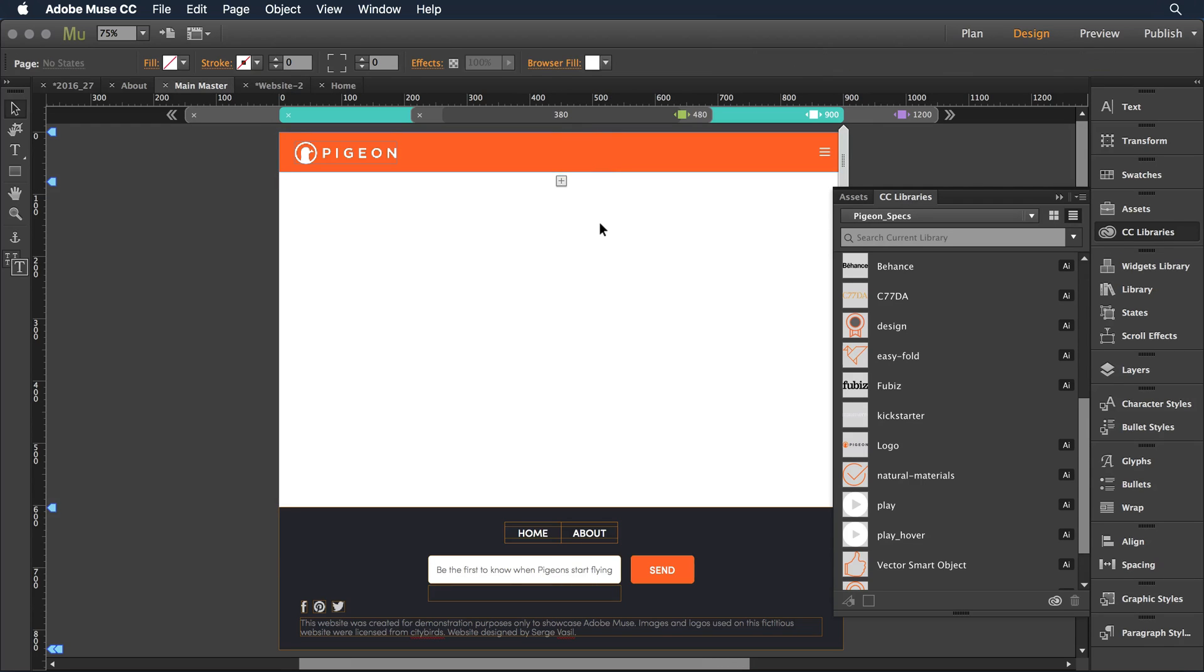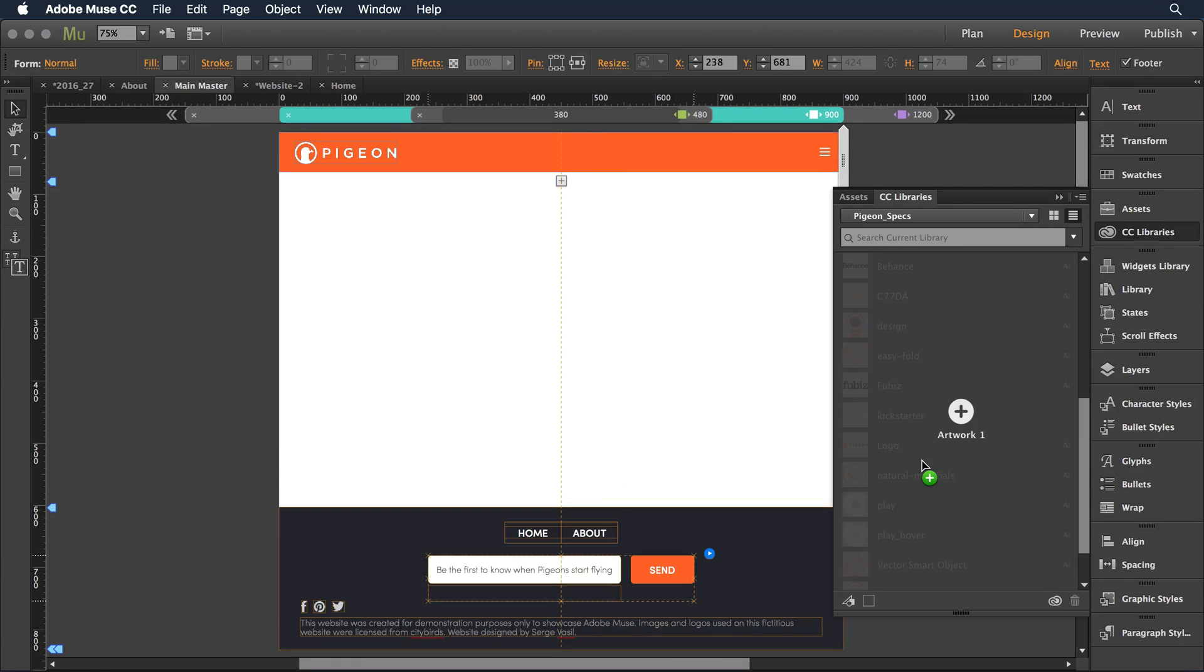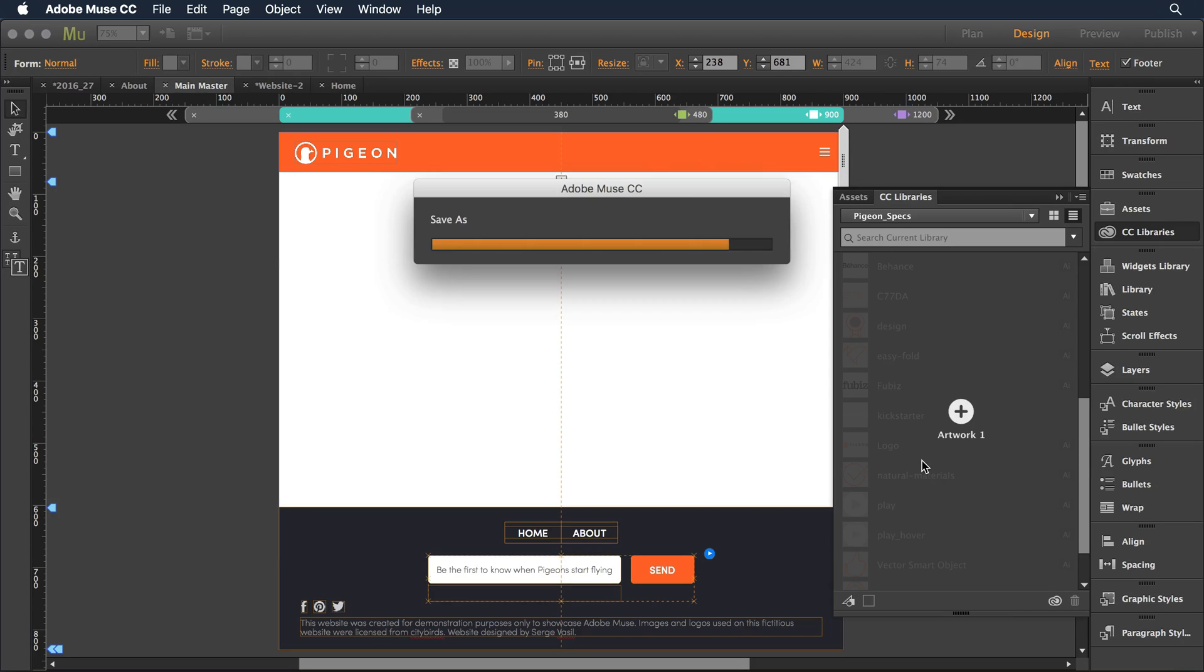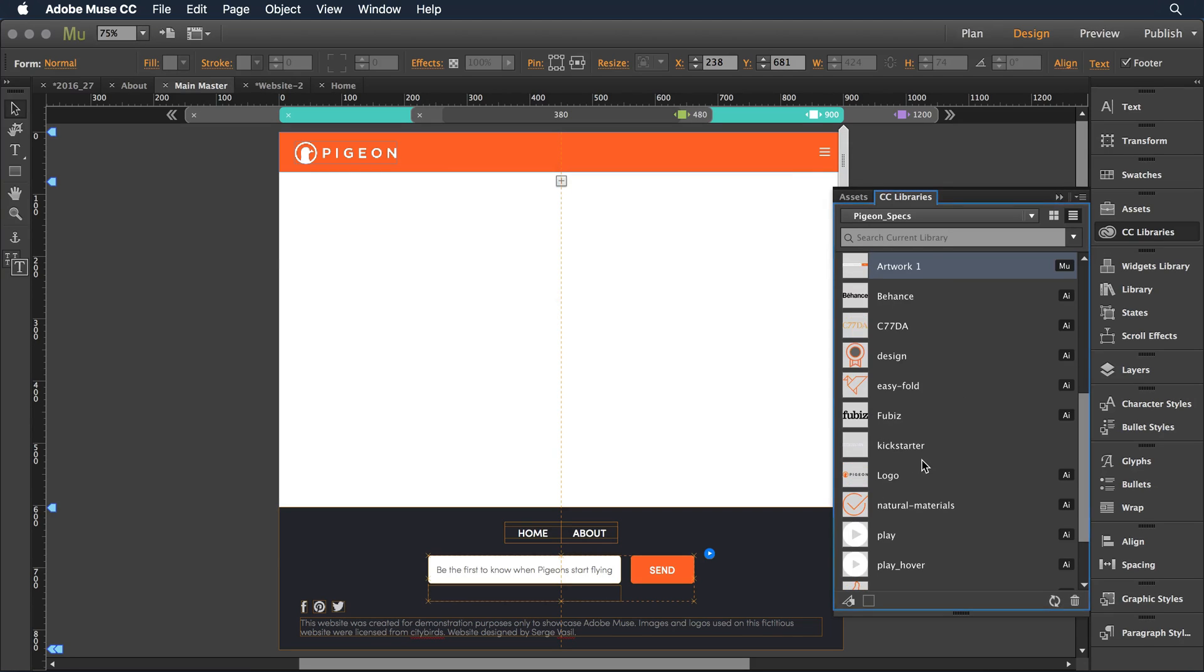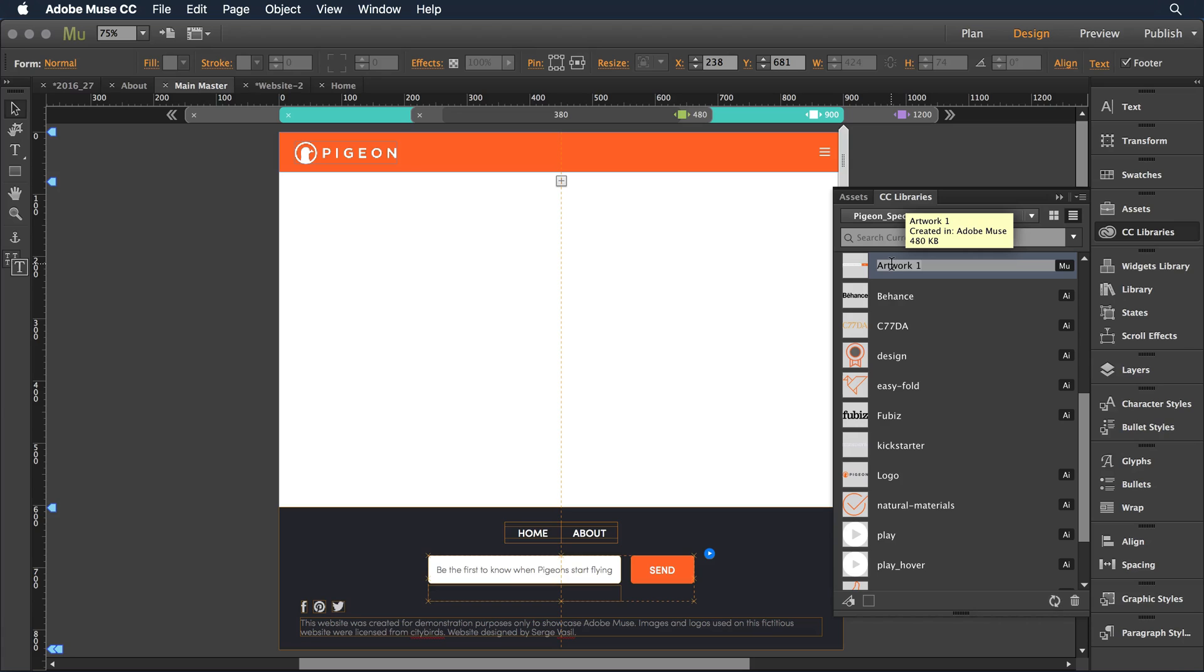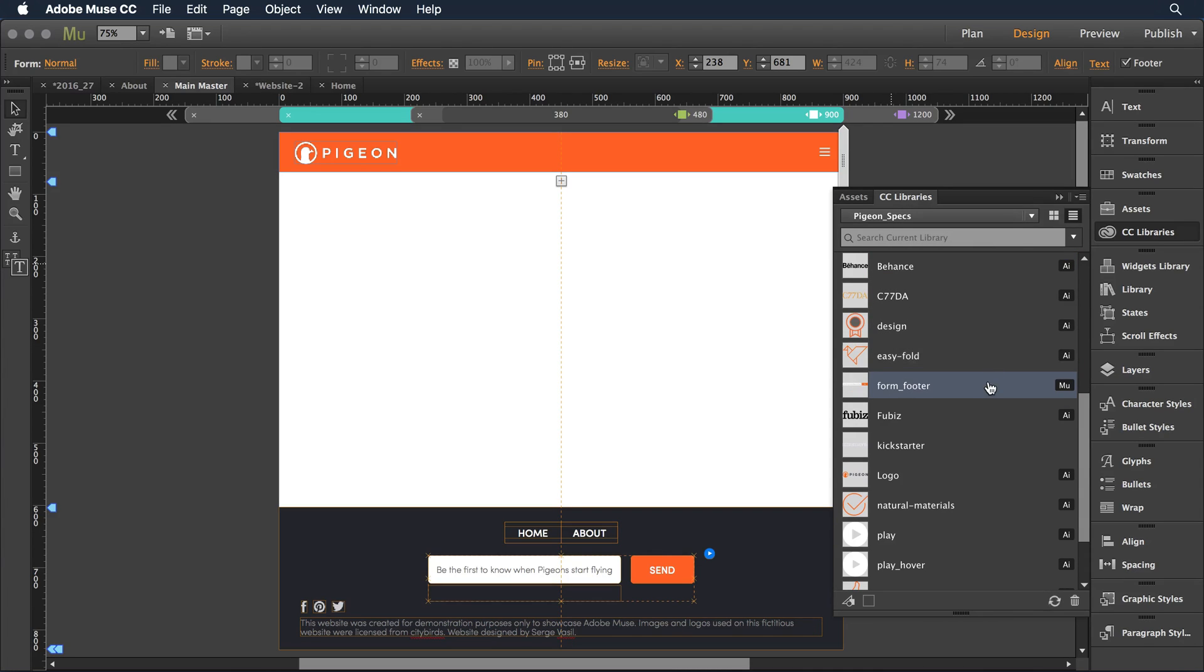What I can do is take any of this Muse content and just drag it into the library folder. It will carry over there. I can just assign it a new name—I can call this form footer—and notice that it has the Muse logo indicating that it was created or compiled within Muse.